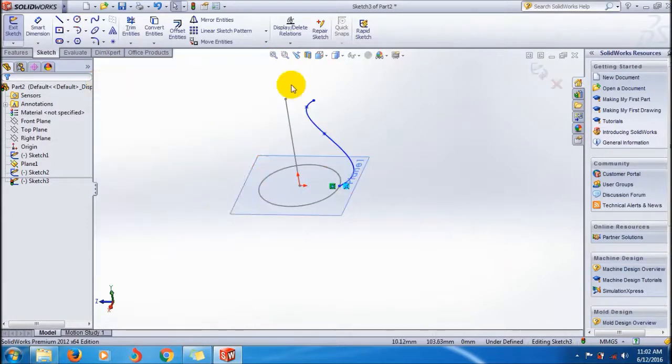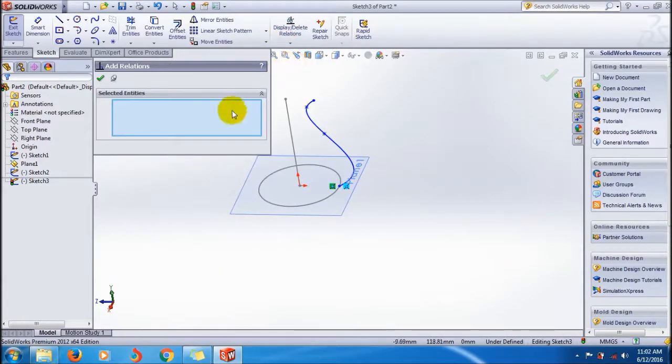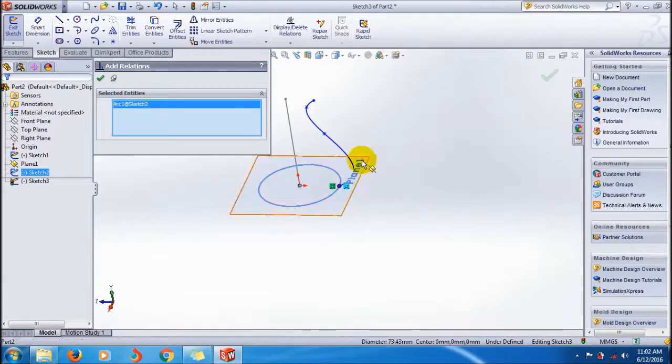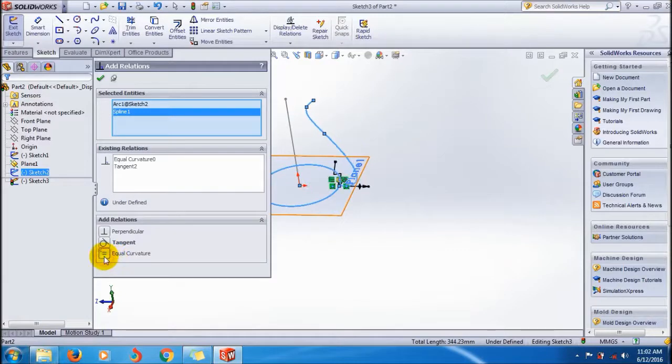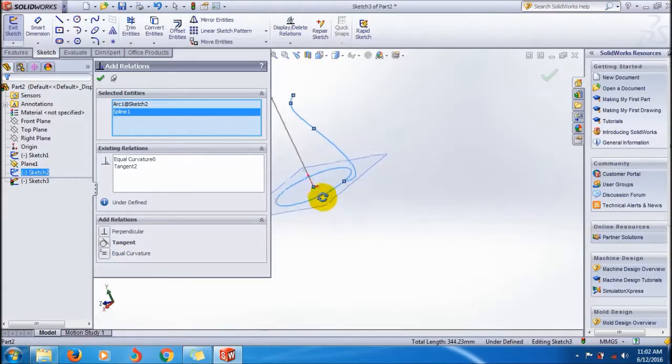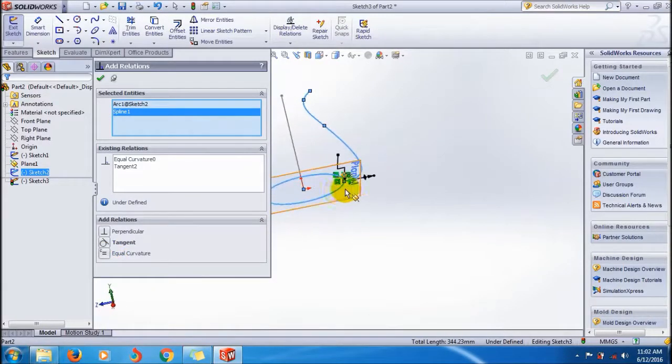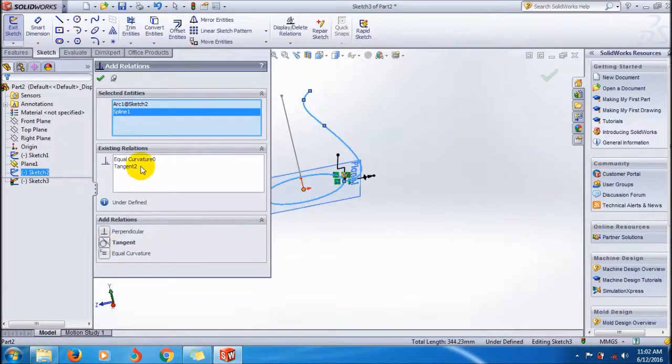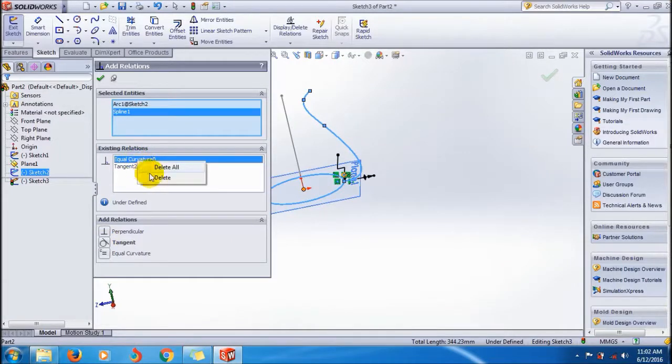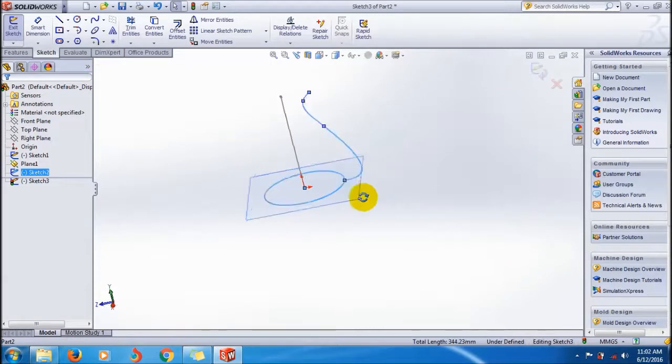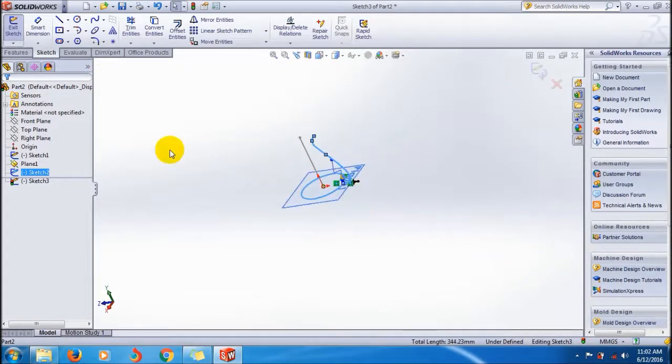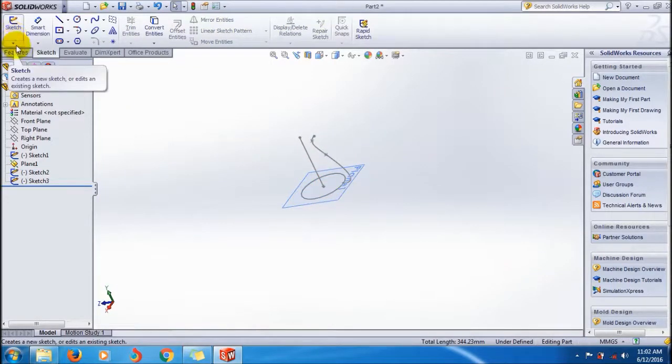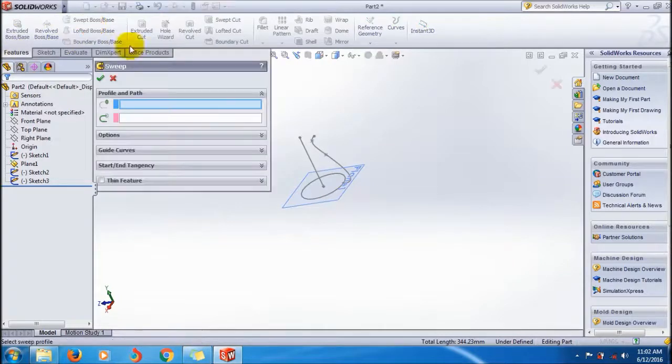You can add relation - add relation to this sketch and this sketch. I'm going to give an equal curve. It's now interconnected. Click okay, now it's interconnected.